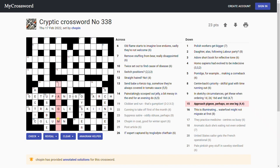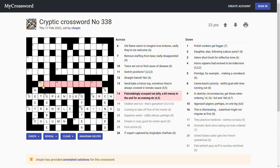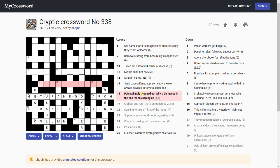'Approach pigeon perhaps on one leg.' Fair game. Near, approaches near. On one leg, near. I'm not sure about that one. 'Painstakingly scooped out jelly, a bit messy in the end for an evening do.' Something like dinner dance.